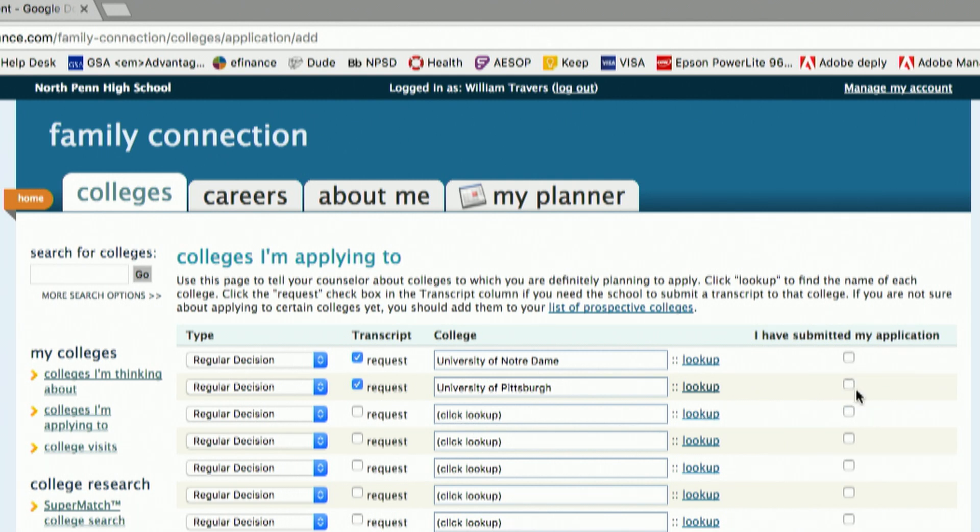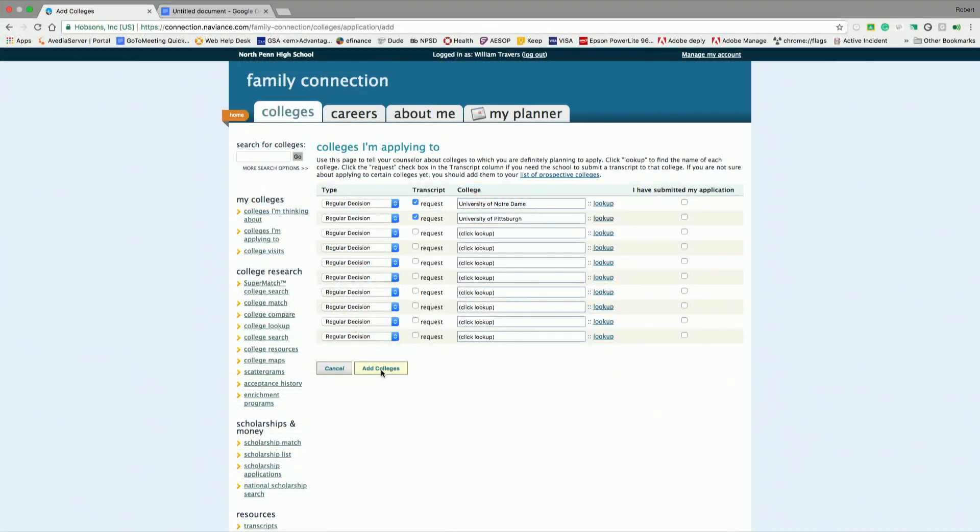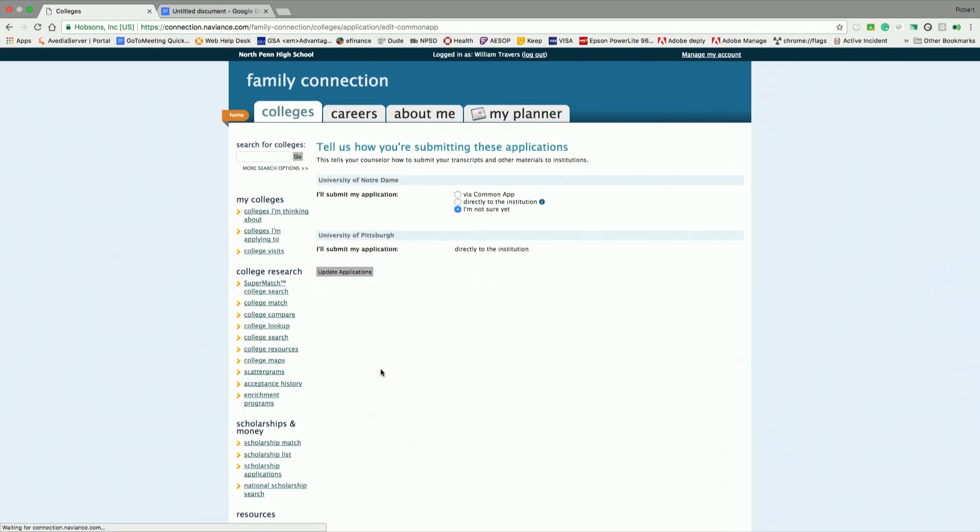I'm going to click this, and it'll show me how to apply to this school once I hit add colleges. I'm going to do one more just to show you again how to do this. I'll click one that's on the list, University of Pittsburgh. If you've already applied, if you're coming back to Naviance after already applying, it's okay. Just make sure that you choose the 'I have submitted my application' box over here.